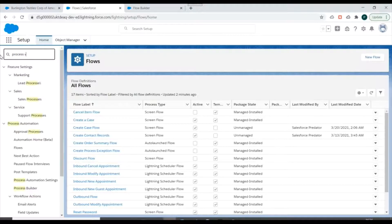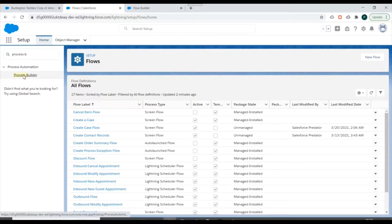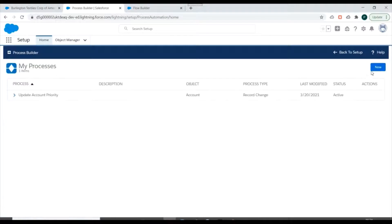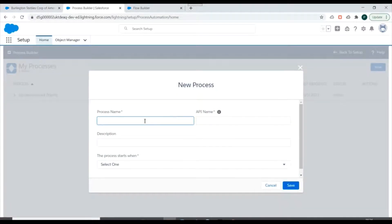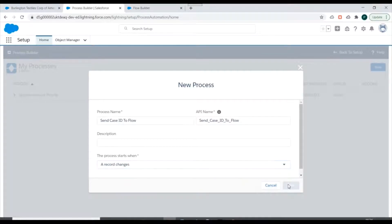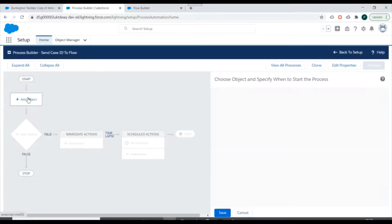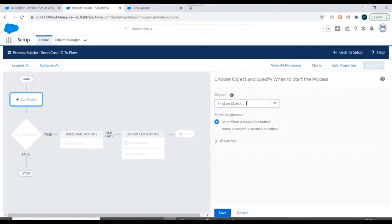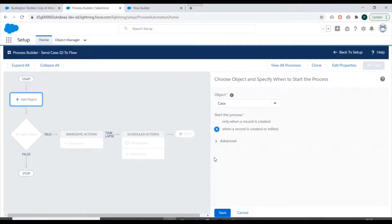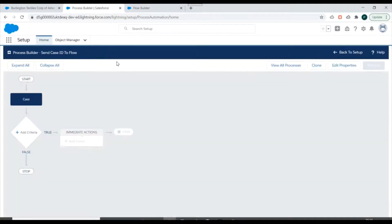We'll go to Setup and search for Process Builder. We'll create a new Process Builder and name it 'Send Case ID to Flow'. We'll select 'When a record changes', set the object to Case, and choose 'when a record is created or edited' so the process will start at that time. We'll save this.